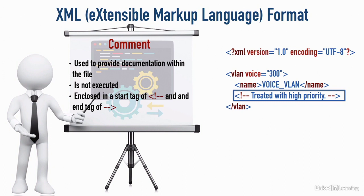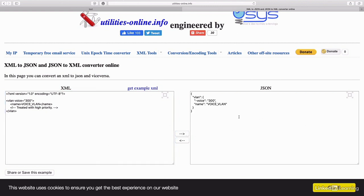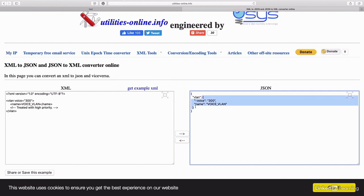That's an overview of the basic pieces and parts of XML that we might use to send data to a network controller from an application. Before we wrap up, I'd like to contrast XML with the JSON formatting we saw in the previous video. I found a converter on the web that lets you enter code in either JSON or XML format and converts between the two. I've pasted in our XML code — let's click the right arrow to convert it. Here's what it looks like in JSON format: we have an object, and the object is a name-value pair. The name is VLAN, but the value is another nested object containing a name of hyphen-voice with a value of 300, and another name-value pair with a name of name and a value of voice_VLAN.